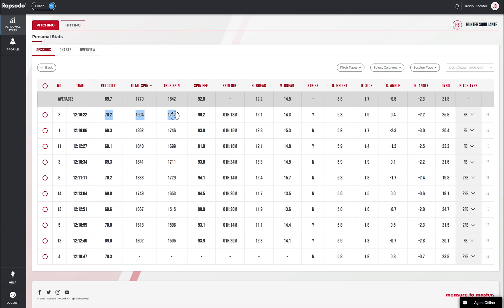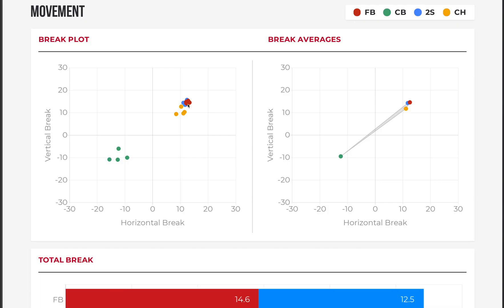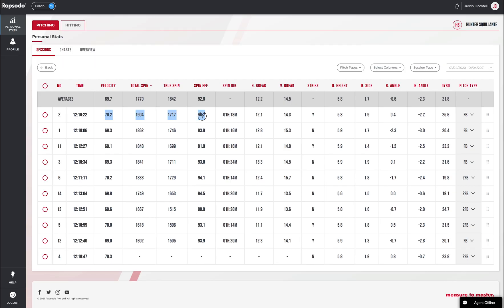Now let's take a look at spin efficiency. Spin efficiency measures how well you're staying behind the ball. A ball that's completely backspinning with no cut would be 100% spin efficient, meaning all the spin is generating movement. On this pitch, Hunter's spin efficiency is 90.2%, so he's getting only 90% out of his very good spin. That shows up in the true spin column. Hunter is showing a very good skill in generating spin, but only using 90% of that skill. Increasing spin efficiency means the movement increases — these fastball plots will go further from the 0-0 center point. Having 100% spin efficiency is usually a good thing, and Hunter's 90% tells me he's got a little bit of unwanted cut on the ball.